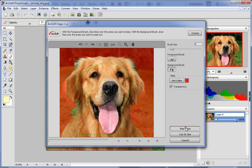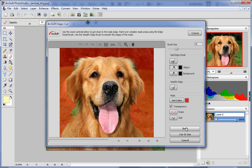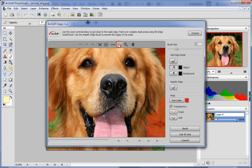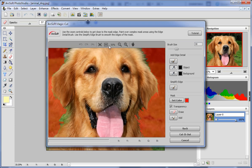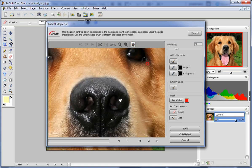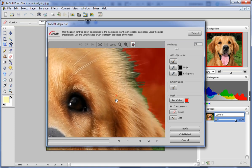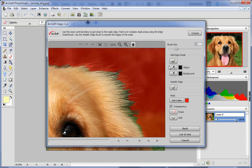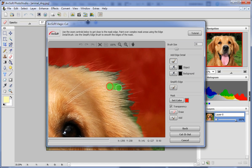After that, click fine tune to improve the edge details. Use zoom in and zoom out to get close to the mask edge. Paint over complex mask areas using the edge detail brush.